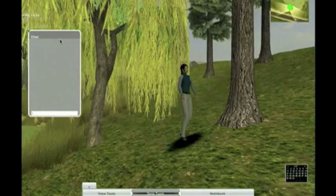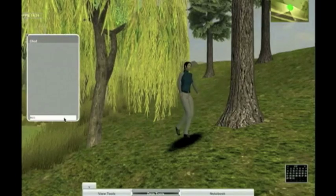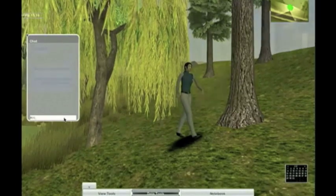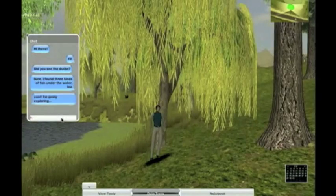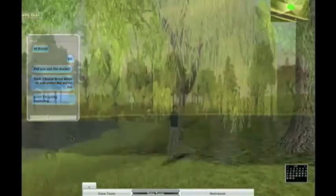Here is the avatar, the virtual representation of one of my teammates. We can use chat to talk to each other. My teammate says that there are fish under the water. Let's go see.